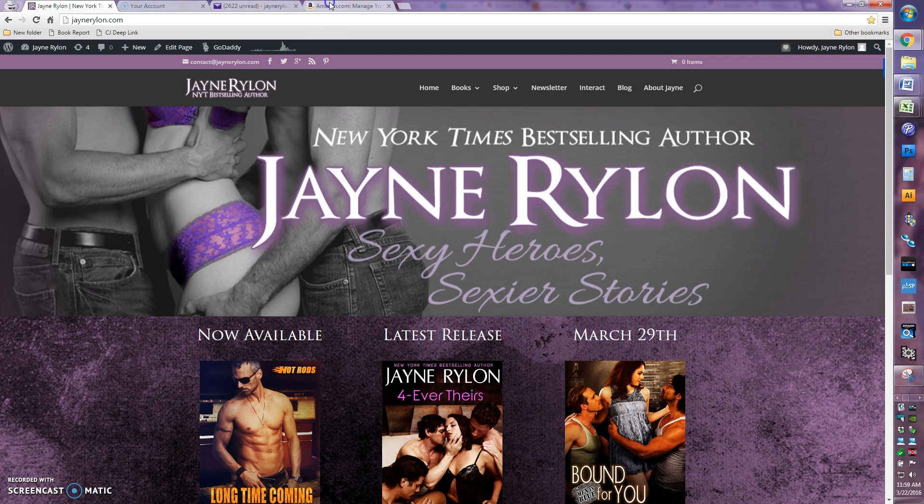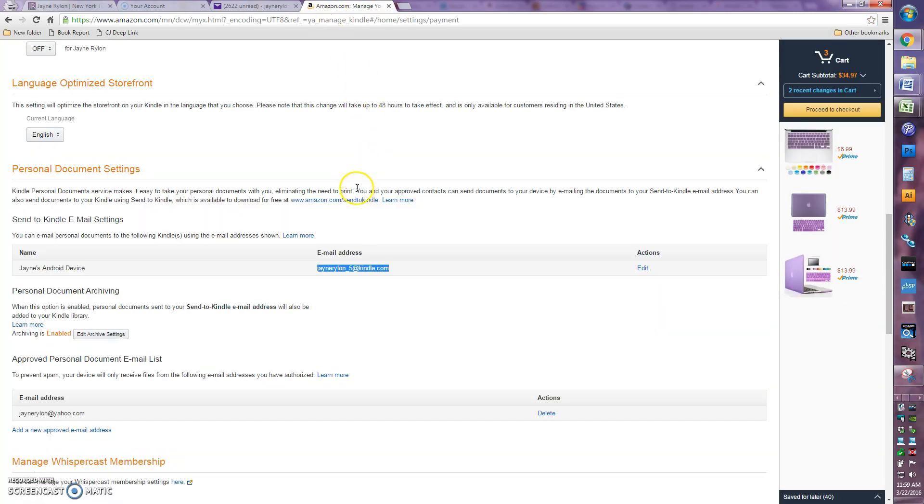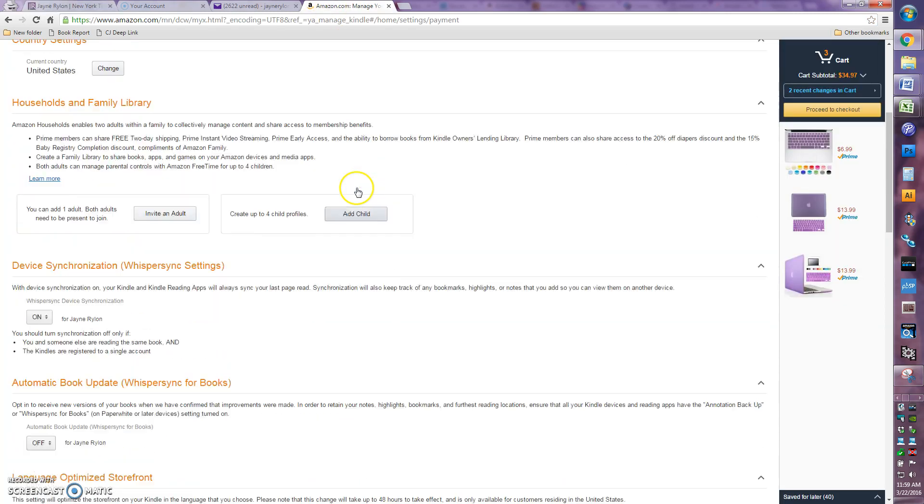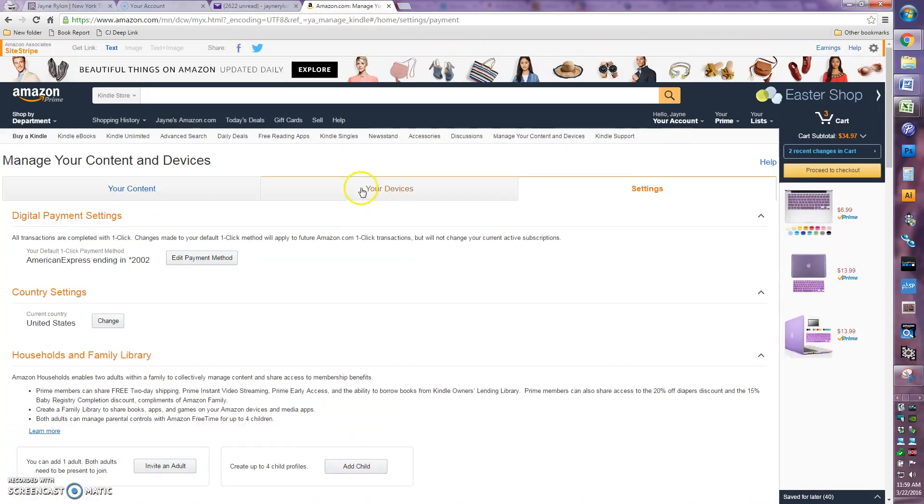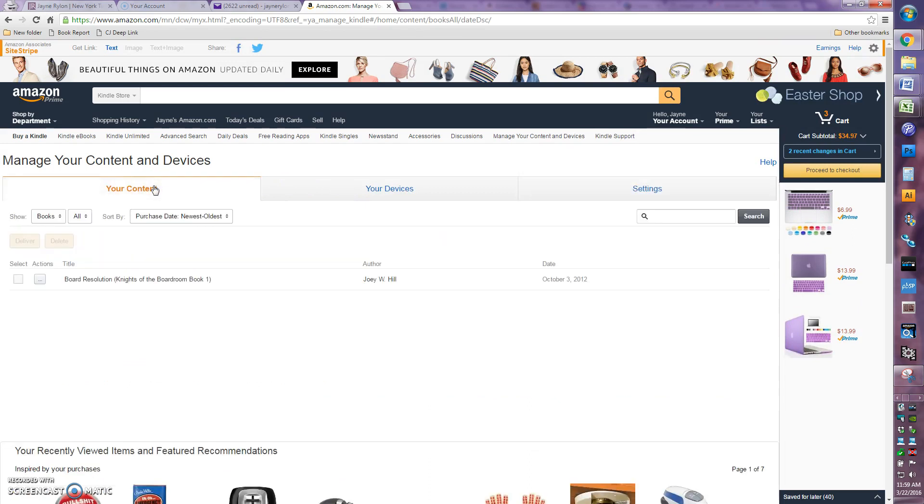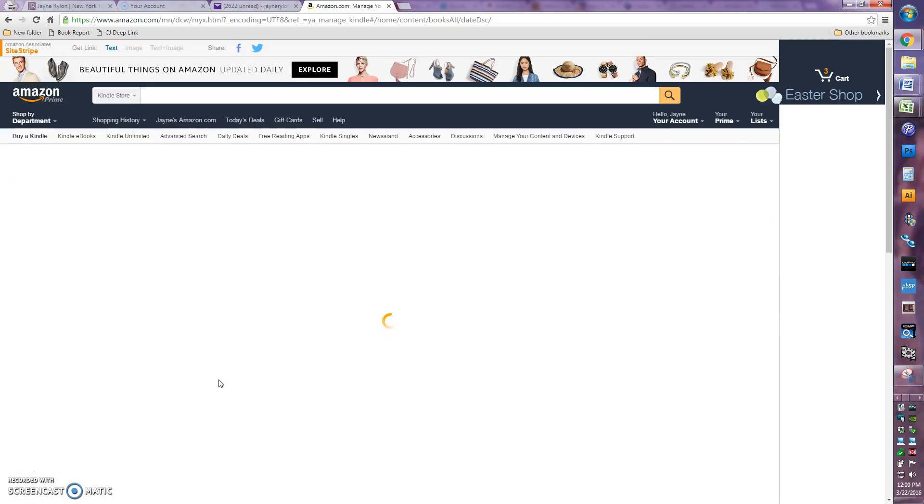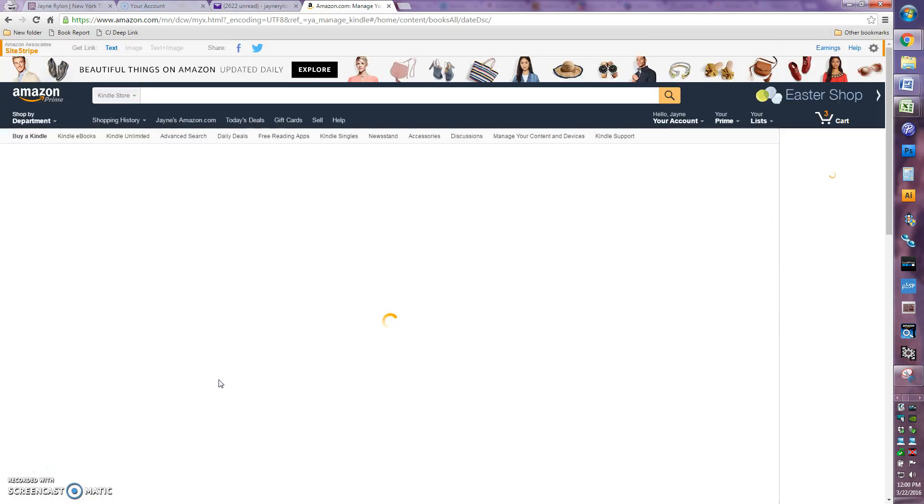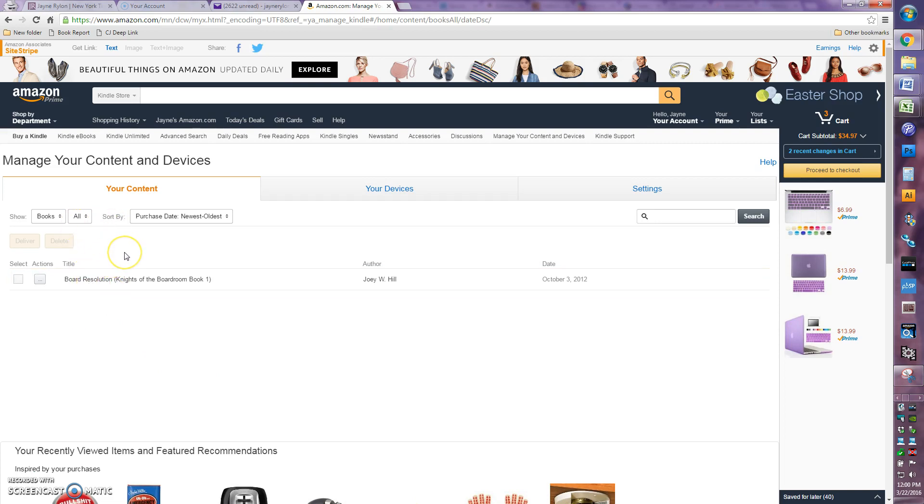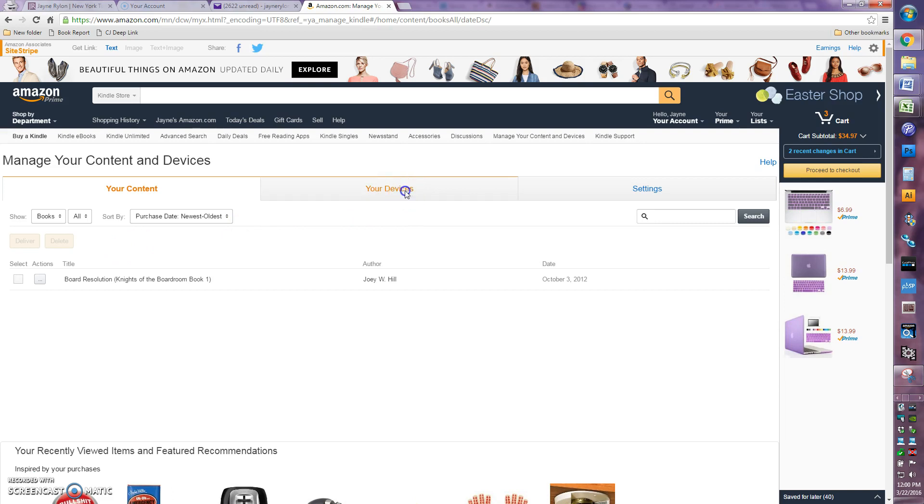But you can probably see, if I go back to this Amazon page and go over to my content, if all was right in the world, okay, it's not there. But I swear to God, it's on my Kindle, and I'm not sure why it doesn't show up here.